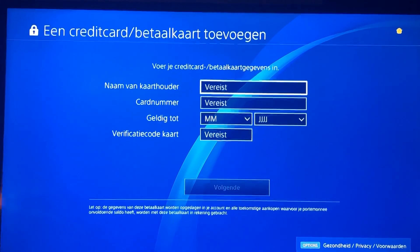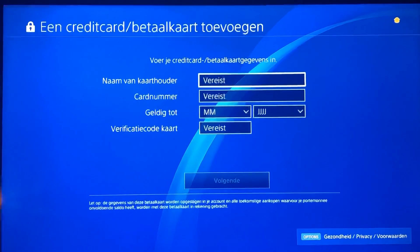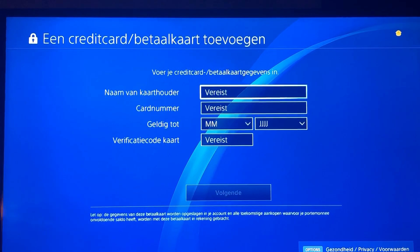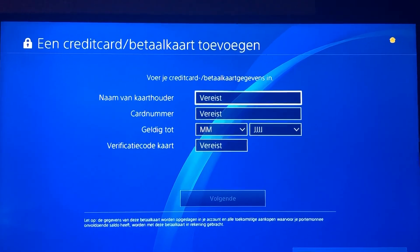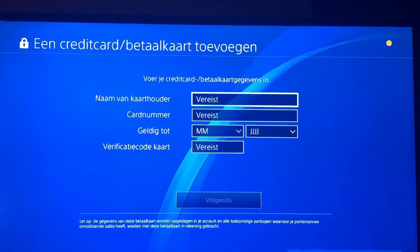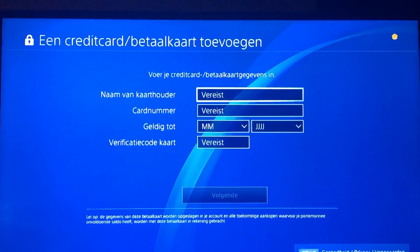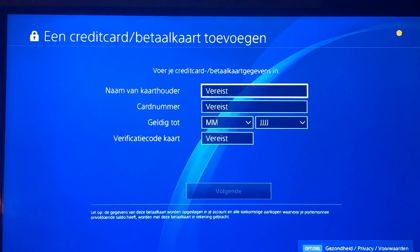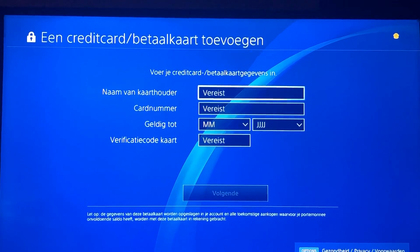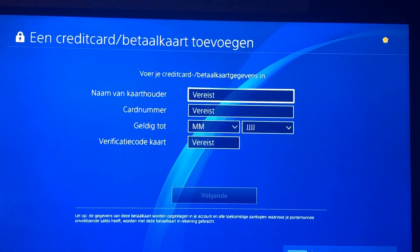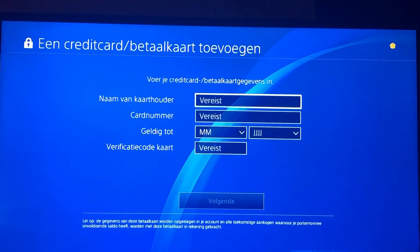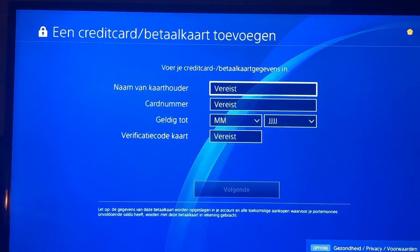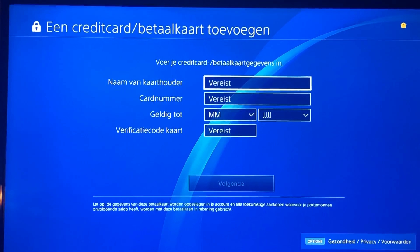Number two: make sure the order of your address matches what your card issuer has on their system, including all abbreviations. Number three: if your card has a street address, do not use a PO box or BFPO address.